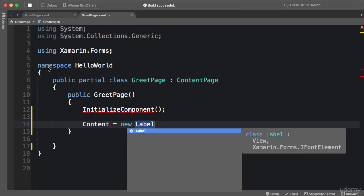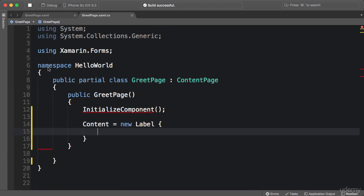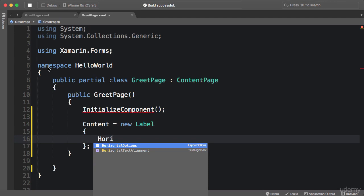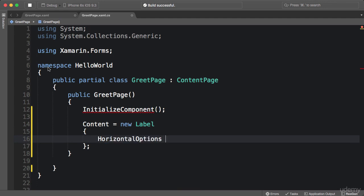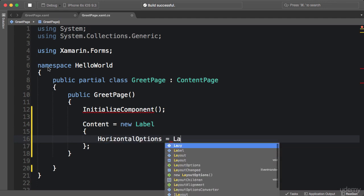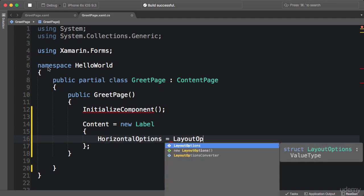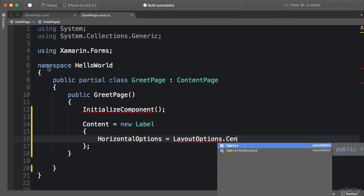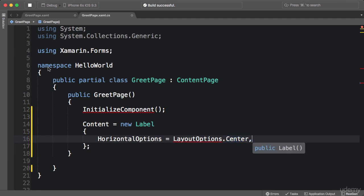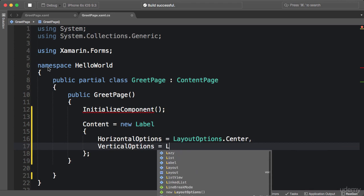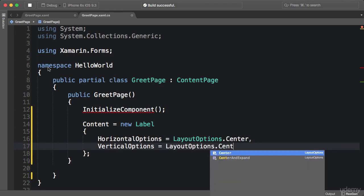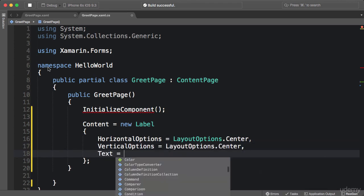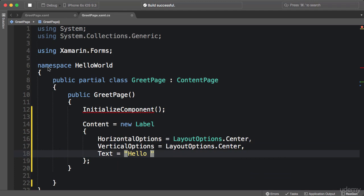So horizontal options—we set this to layout options, which is an enumeration—center. Similarly for vertical options, center, and finally text.